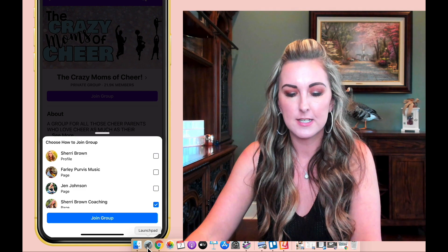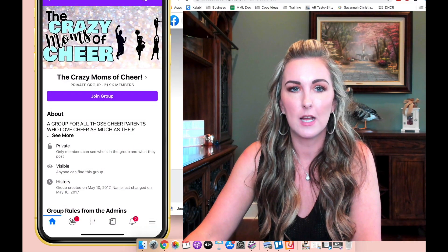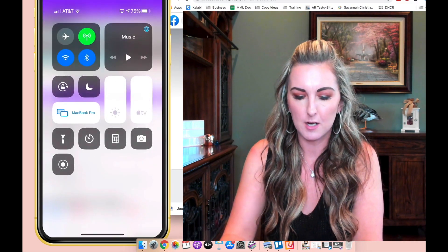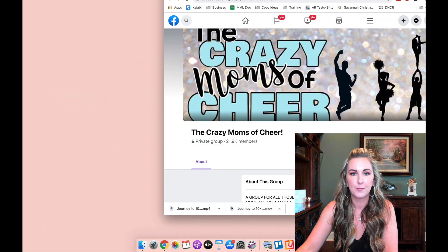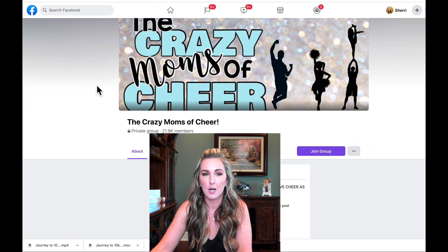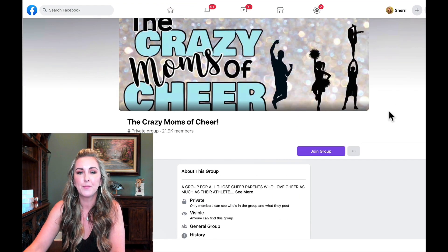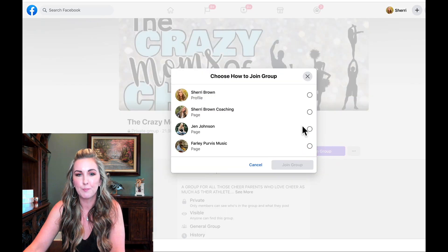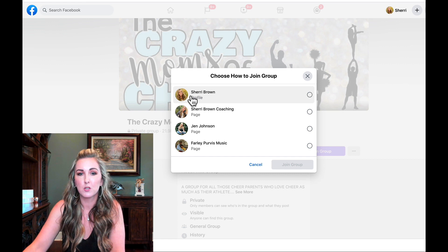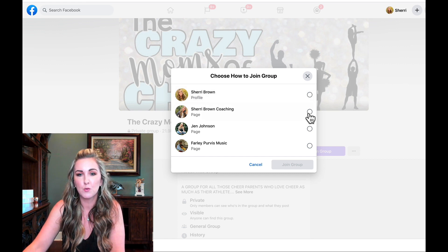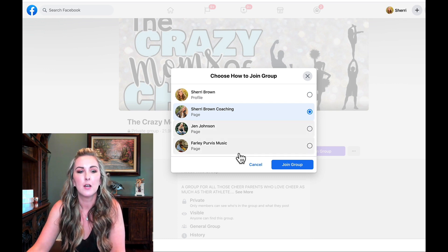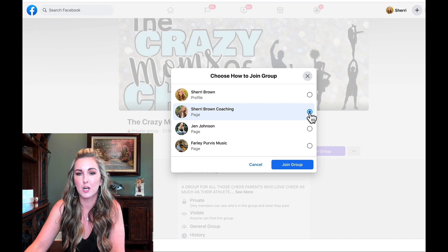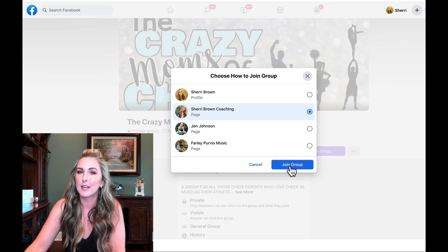Now let me pull this up from my laptop. I found the same group, so if I wanted to join I'm just going to click join group and it's going to pull up and ask me how I want to join. Do I want to join from my profile? Do I want to do it from Sherri Brown Coaching? These other pages are ones I'm just an admin of. So right here I would click Sherri Brown Coaching and click join group.